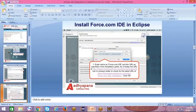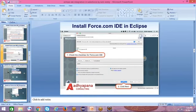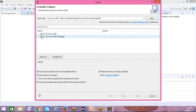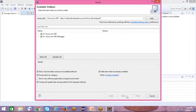Coming to the next point: check the checkbox for Force.com IDE and click Next. Select the two Force.com IDE items. I am already installed Force.com, so it doesn't show the Next button — this is not a problem.